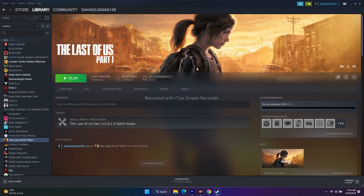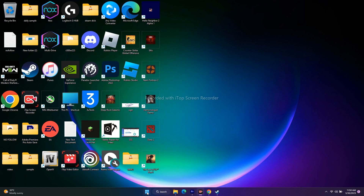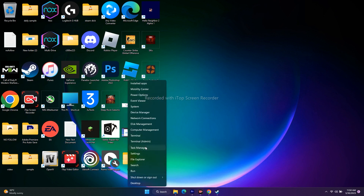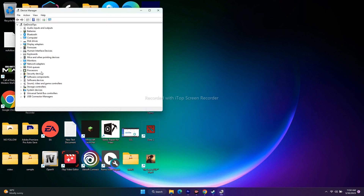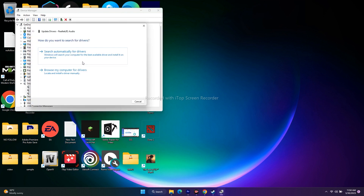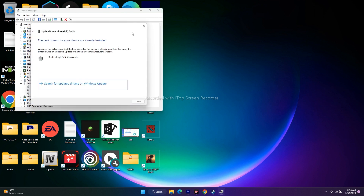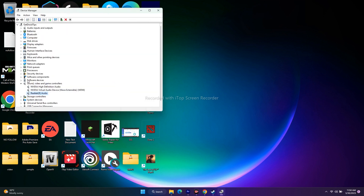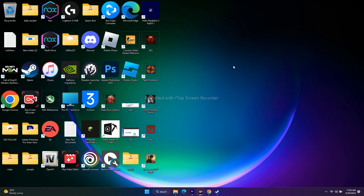The next fix is to update the audio driver. Go to device manager, then go to sound and video, then go to Realtek Audio, right-click and go to update driver. Select search automatically for drivers. Close the windows once done and make sure the driver is up to date. Once after that, try to play the game.